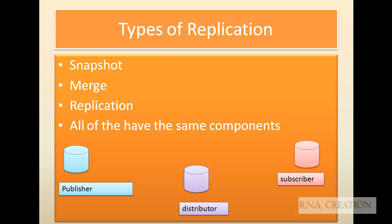If you look at replication, there are three things involved: one is called Publisher, the other is called Distributor, and the third one is Subscriber. Replication is based upon a very similar concept — like a publisher who publishes a magazine, a distributor who distributes it, and a subscriber is the person who buys the magazine.